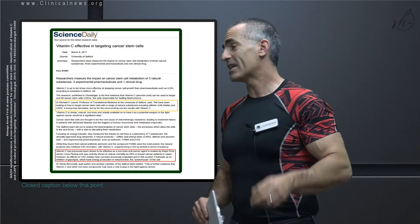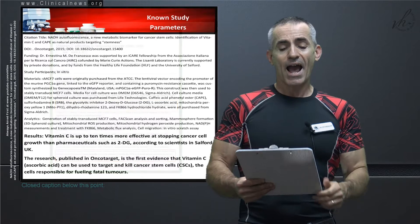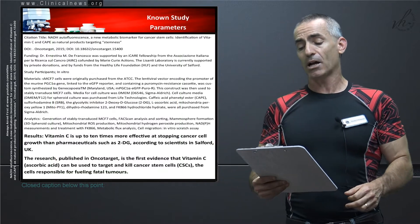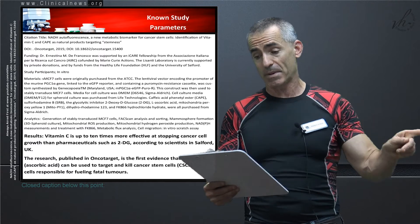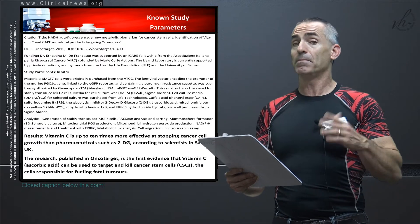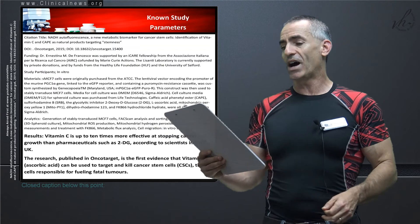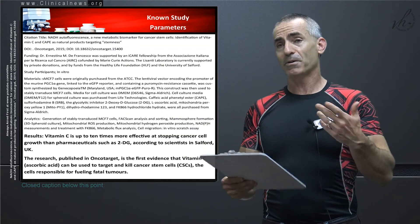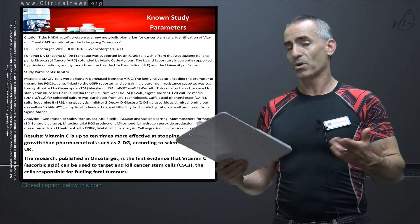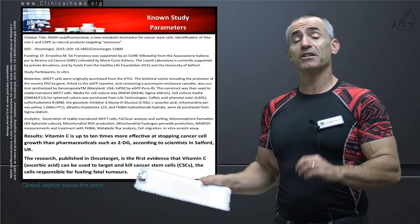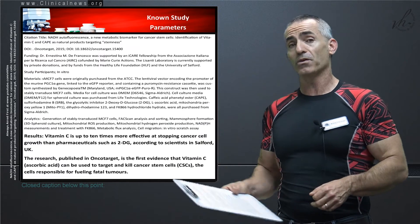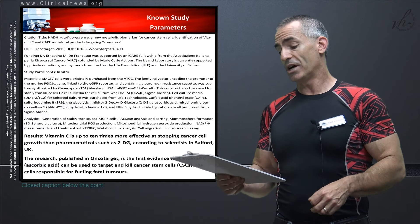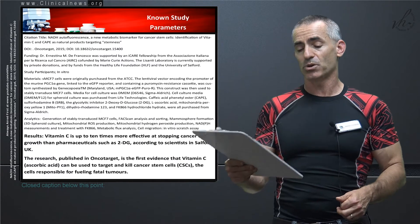So let's go right into the study parameters. Citation title: NADH autofluorescence, a new metabolic biomarker for cancer stem cell identification and vitamin C and CAPE, remember the honeybee propolis, as natural products targeting stemness. DOI is as follows. Funding is as follows with no conflicts of interest. Study participants: it's in vitro, test tube, cell culture. Materials are listed. They did a great job listing all the materials and methods for other statisticians or researchers to delve deeper into. Analytics - that's the type of test they utilized.